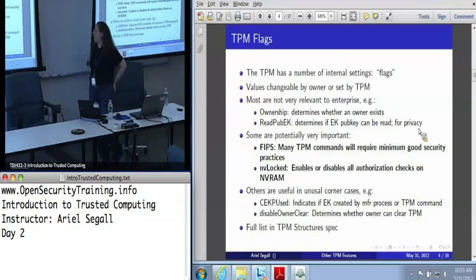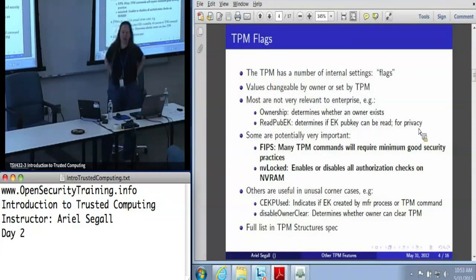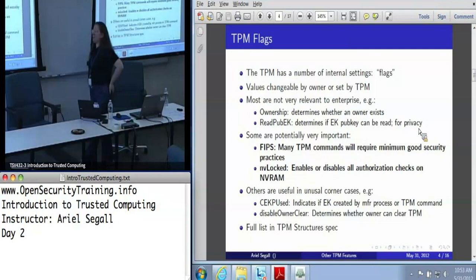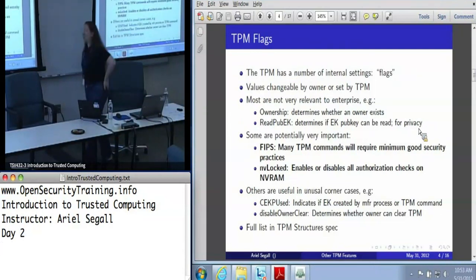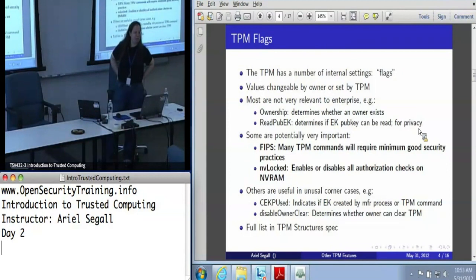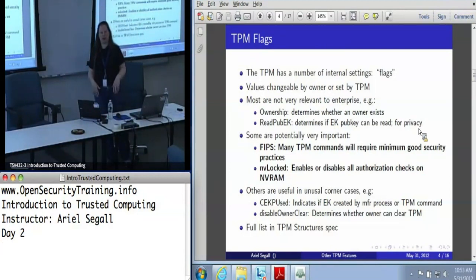Whether or not you can read the public endorsement key is a handy thing to know about. You can reset this flag, which will allow you to read the public endorsement key after the owner has been set. But fundamentally, if you've already issued an endorsement credential, you probably don't care that much. It's handy, it's useful, but it's not a big deal.